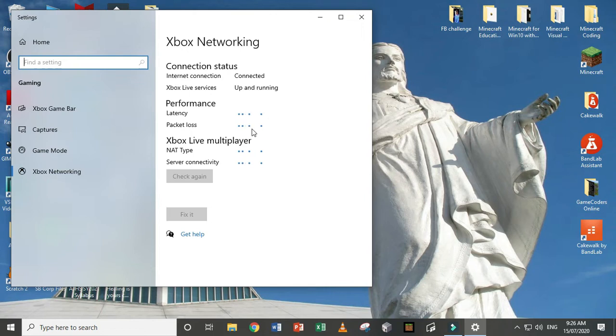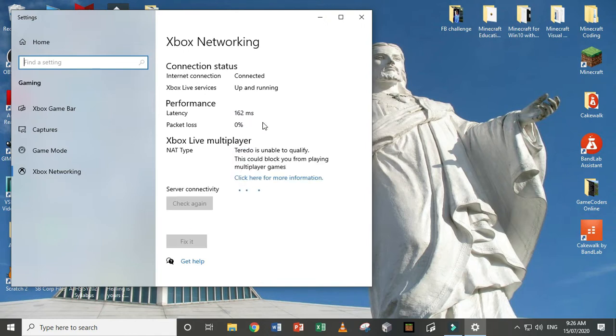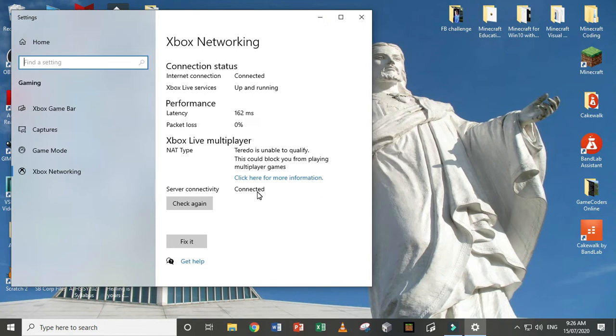So you'll see here, it's going to have this message, NAT type, and then sometimes server connectivity. Sometimes this is blocked or this is connected.